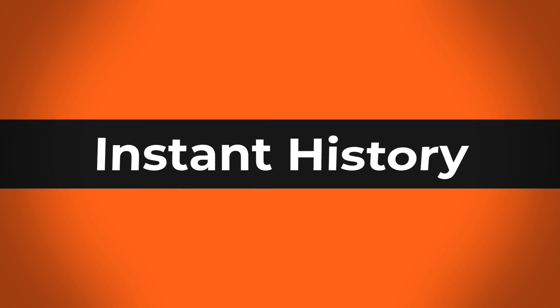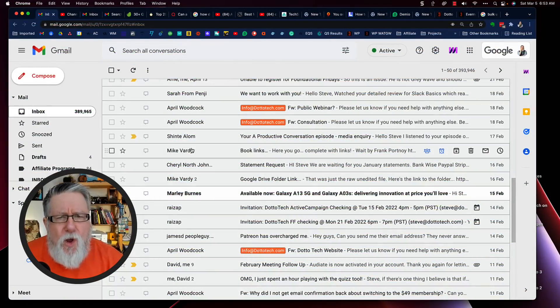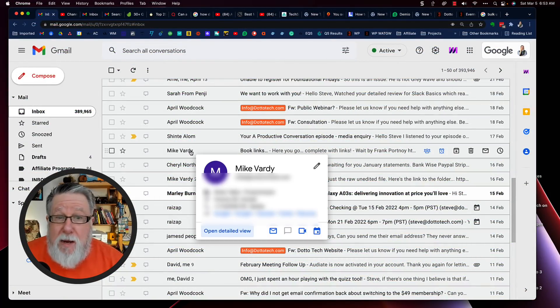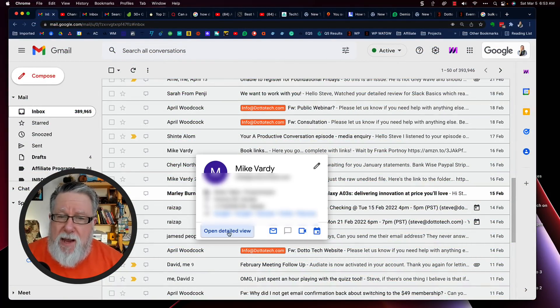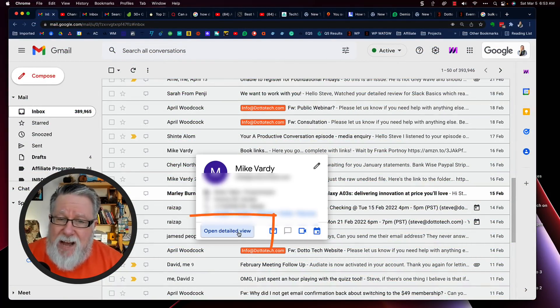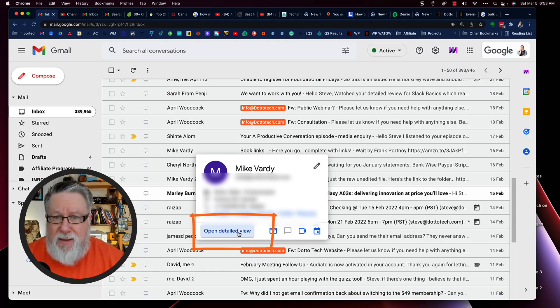We are going to begin with instant history. I'm not actually sure that "instant history" is what Gmail calls this feature, but here's what happens. When you are in your inbox, if you hover your cursor over anybody who sent you an email, you will see down at the bottom "open detail view" — that's the term they use.